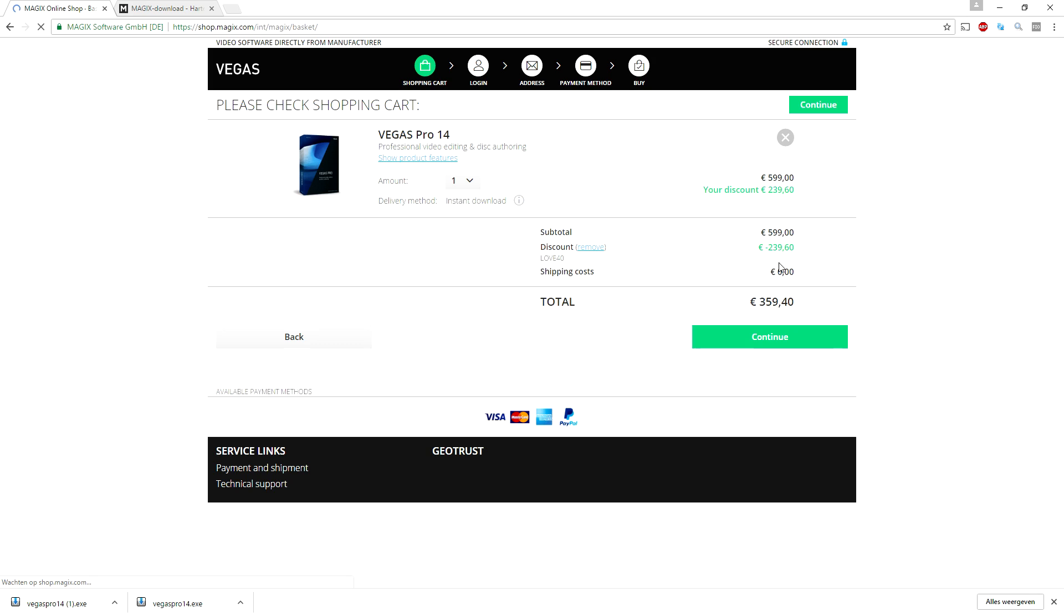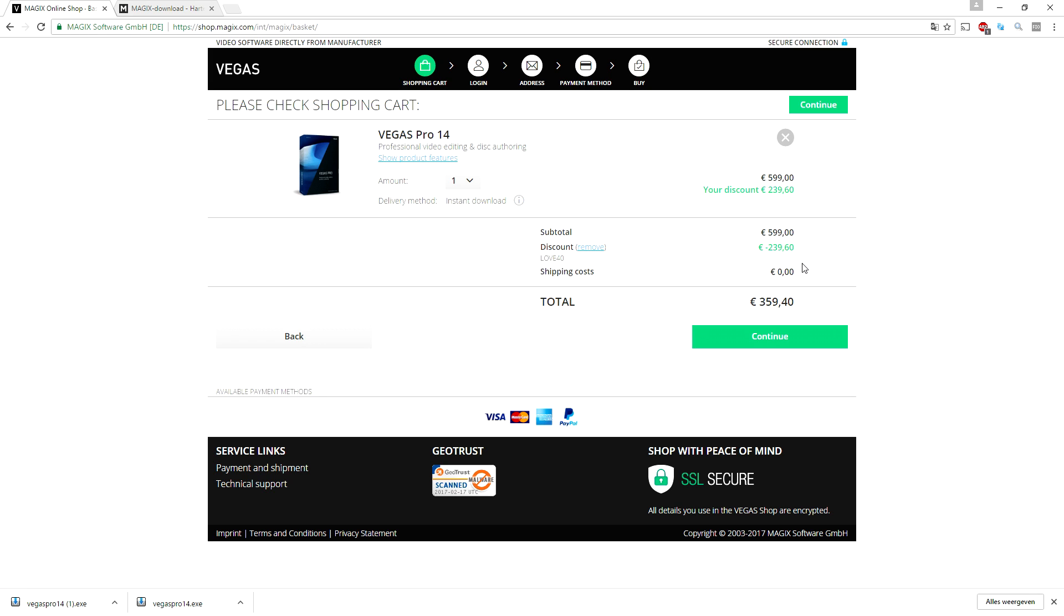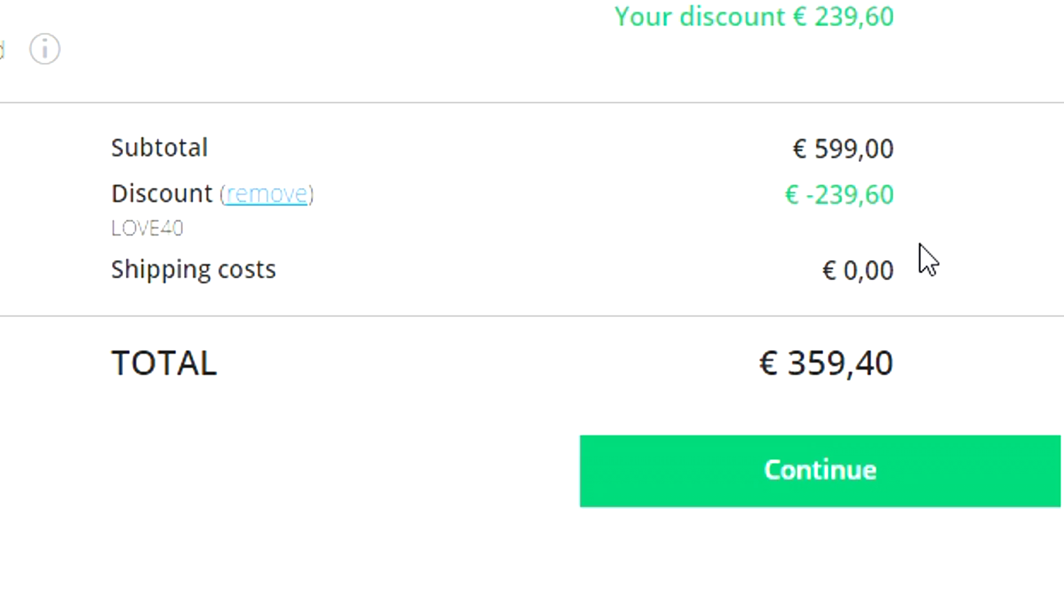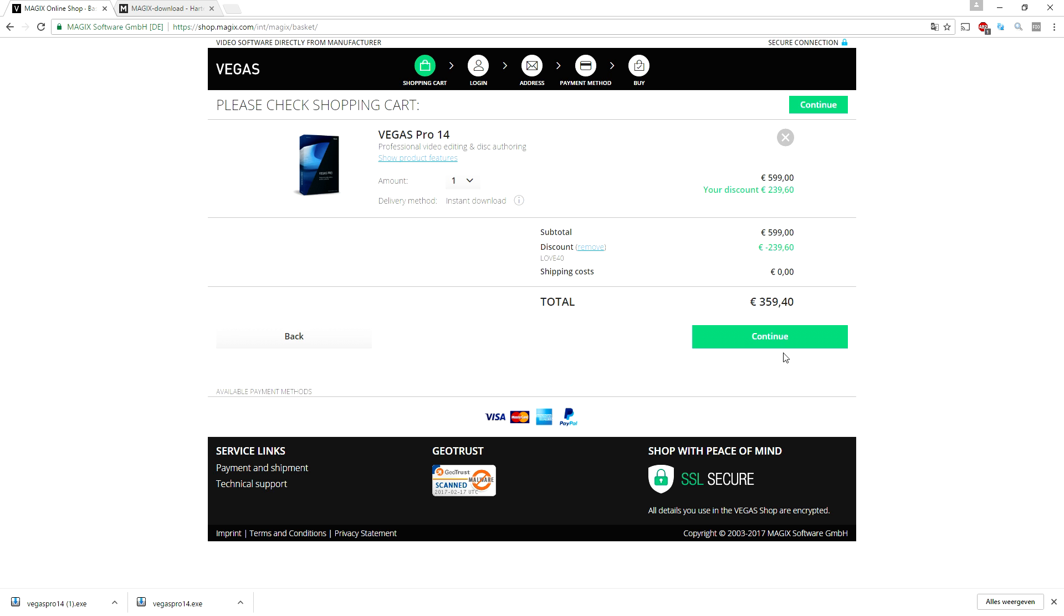As you can see it will take off quite a lot, almost half. Right now it is $599, but with the coupon it comes down to $359. That's a huge difference.